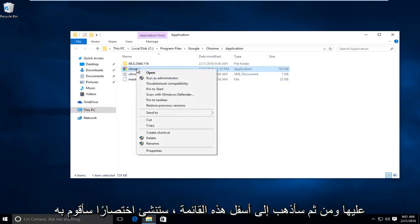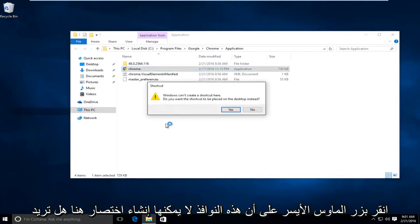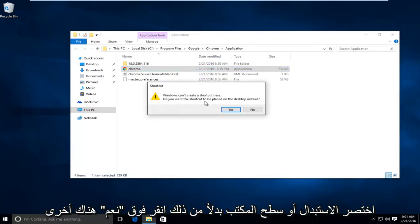I'm going to right-click on it, then go down the list where it says create shortcut and left-click on that. It says Windows cannot create a shortcut here. Do you want the shortcut to be placed on your desktop instead? Click on yes.